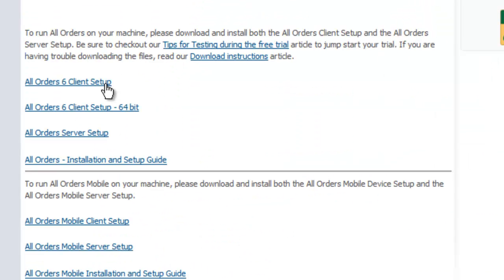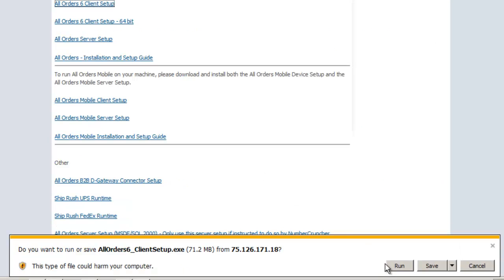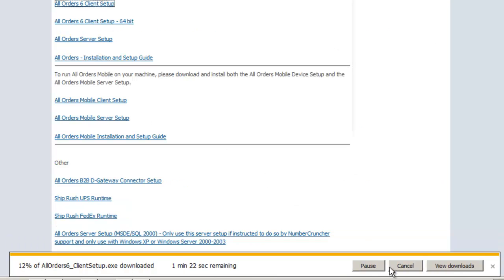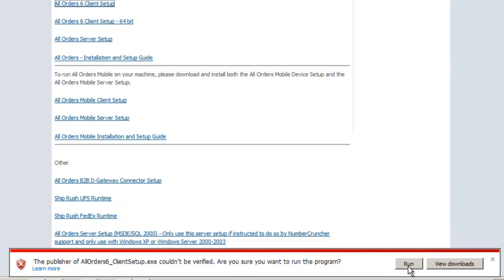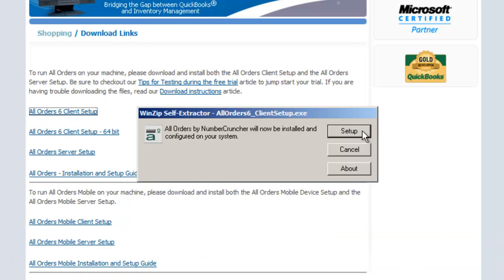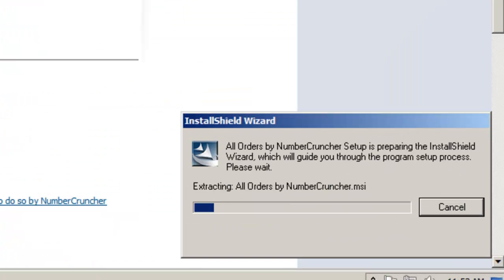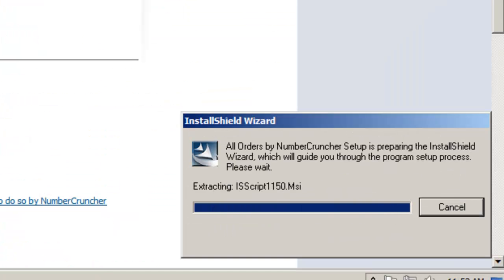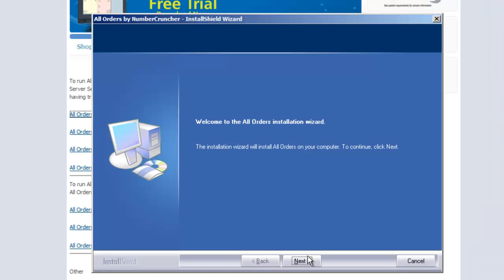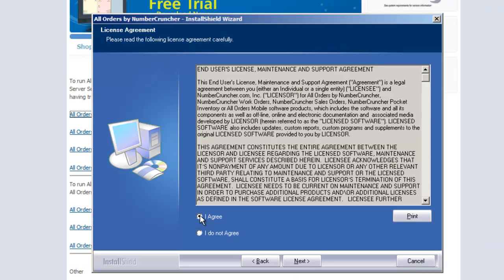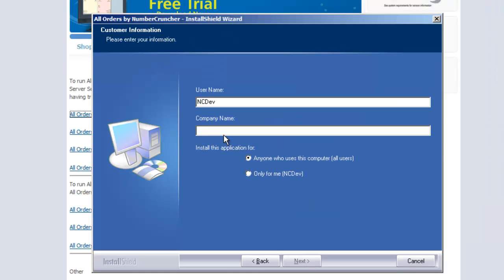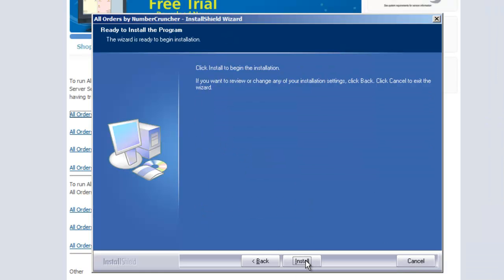Once you press setup, a dialog appears for you to run and run again and setup. Then the installation will continue for a moment. Click next on the next few screens to complete the installation.